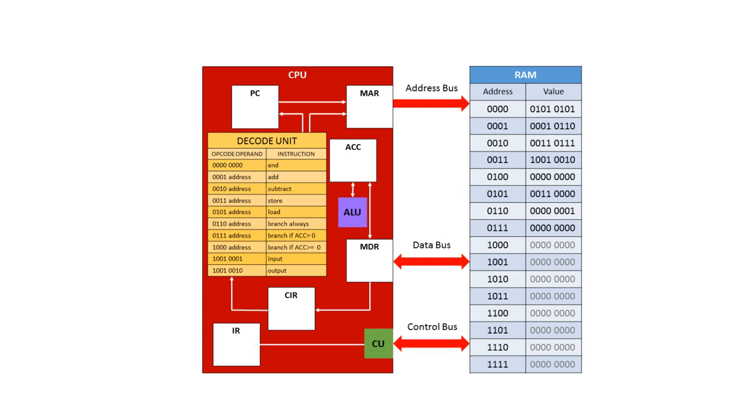The next component to consider is the control unit. The control unit sends signals to coordinate how the processor works, it controls how data moves around parts of the CPU and how it moves between the CPU and the memory.